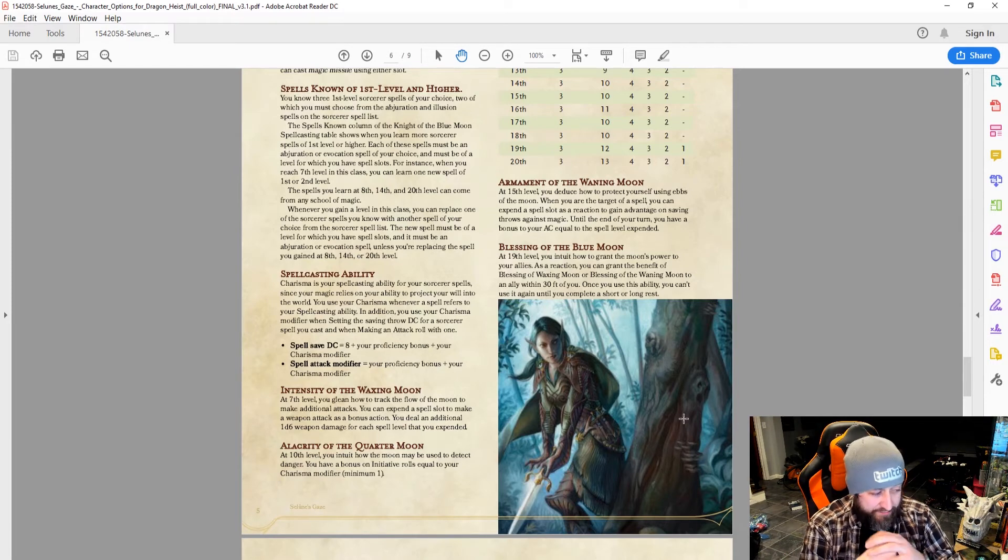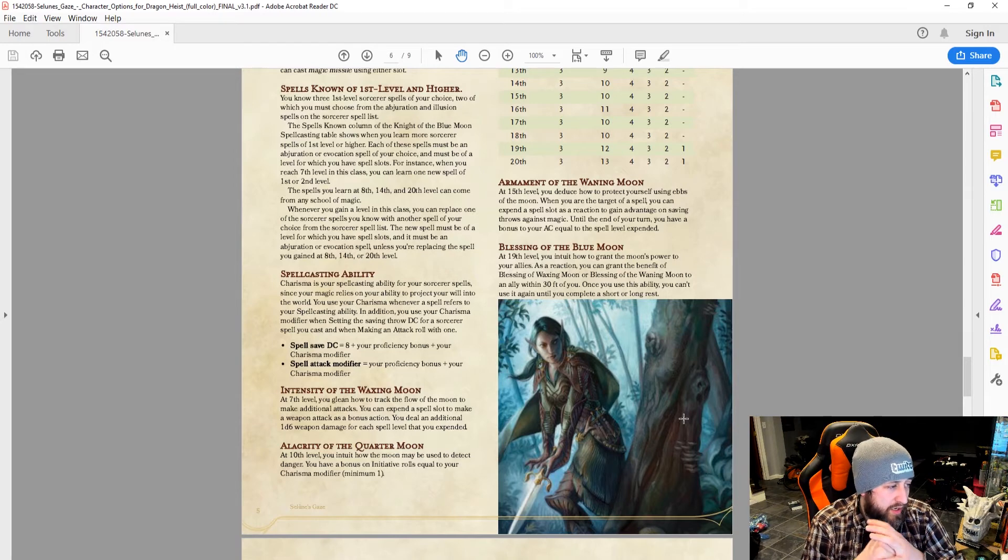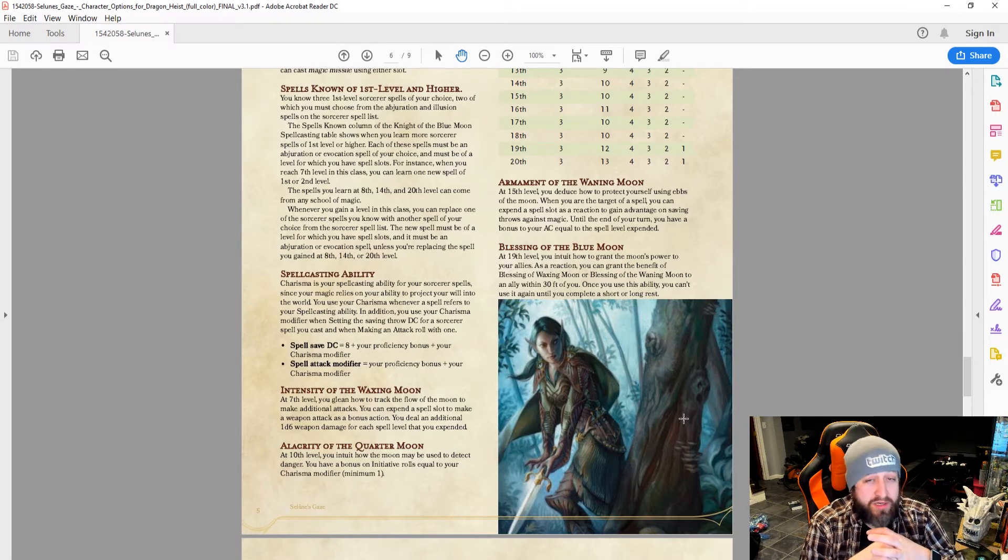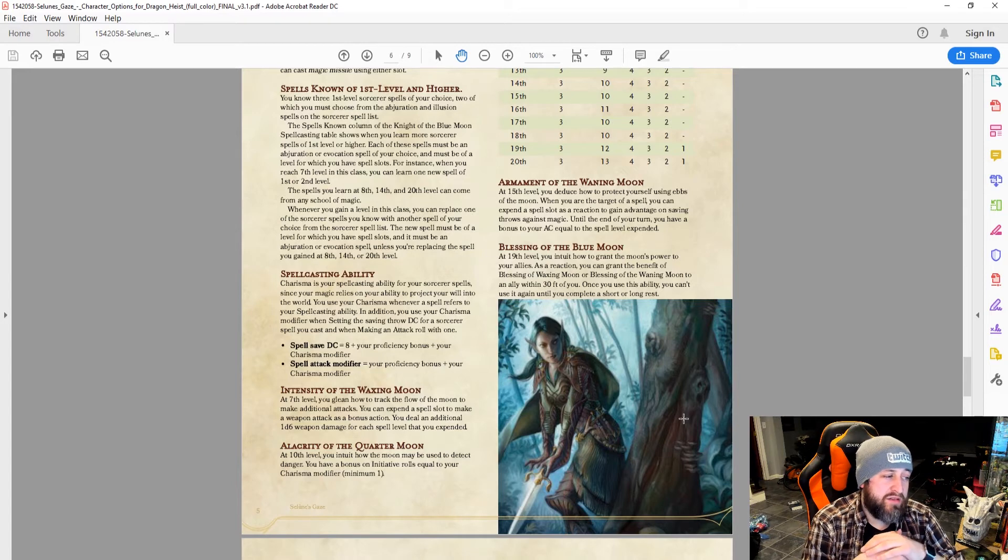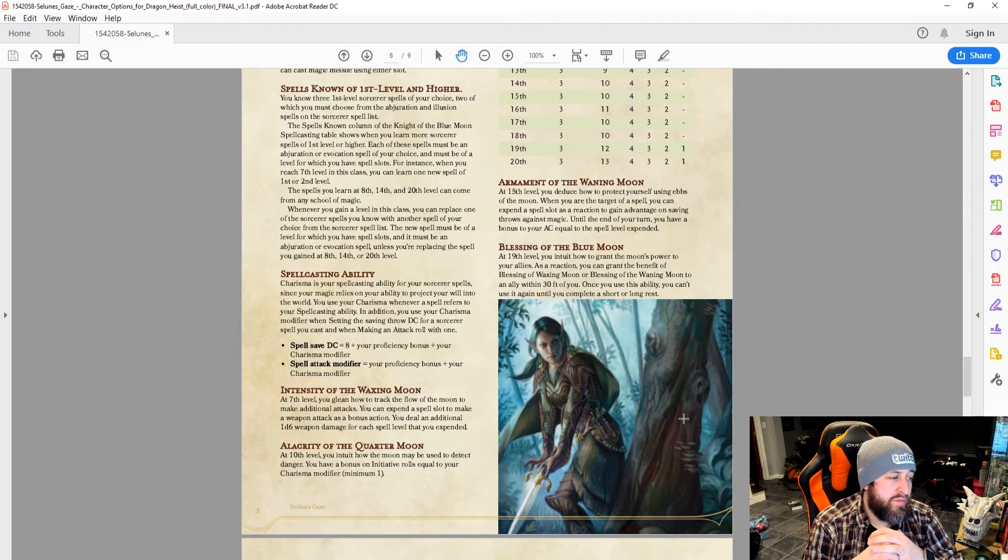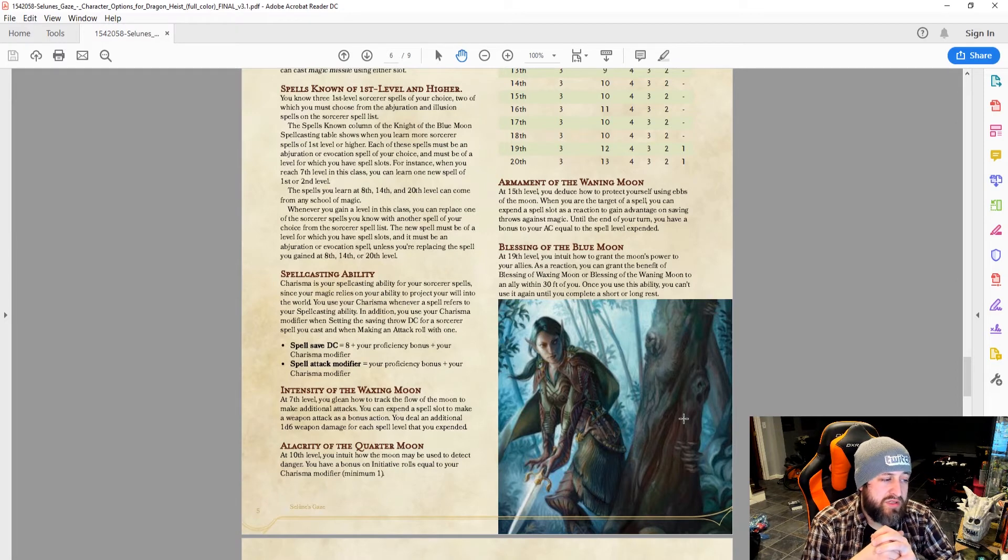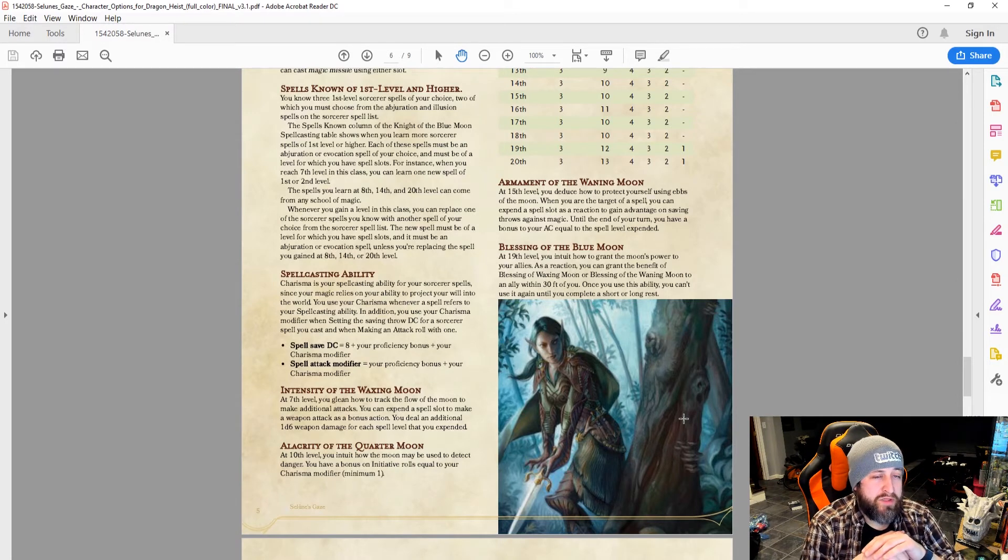At 15, we get Armament of the Waning Moon. When you are the target of a spell, you can expend a spell slot as a reaction to gain advantage on saving throws against magic. Until the end of your turn, you have a bonus to your AC equal to the spell level expended. Again, powerful, but you're a third caster. You're not going to have a ton of spell slots available.